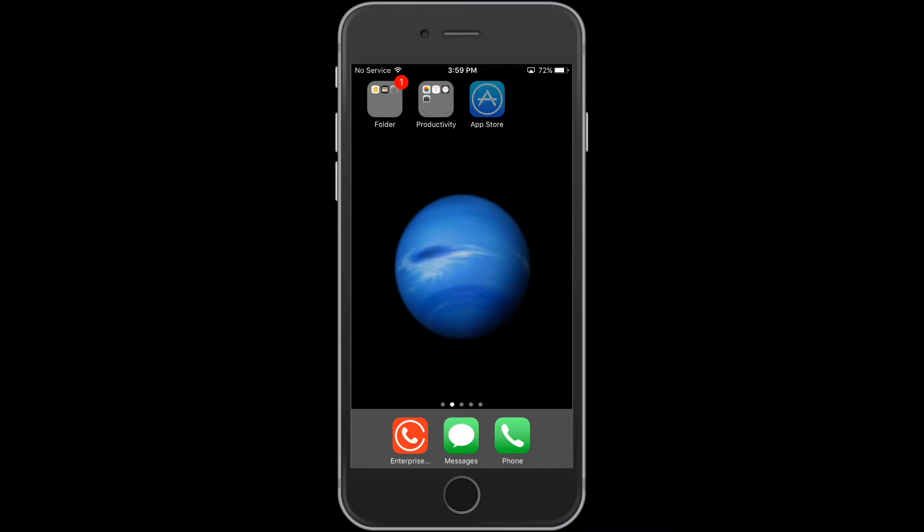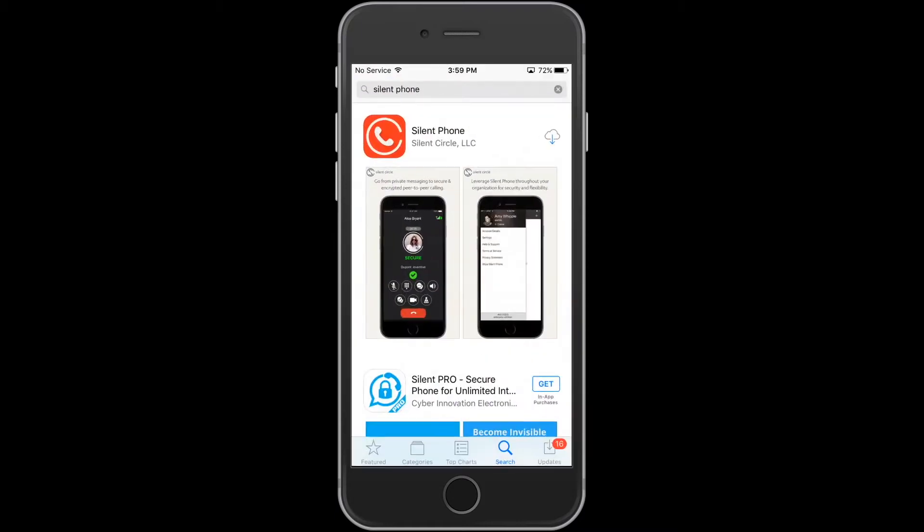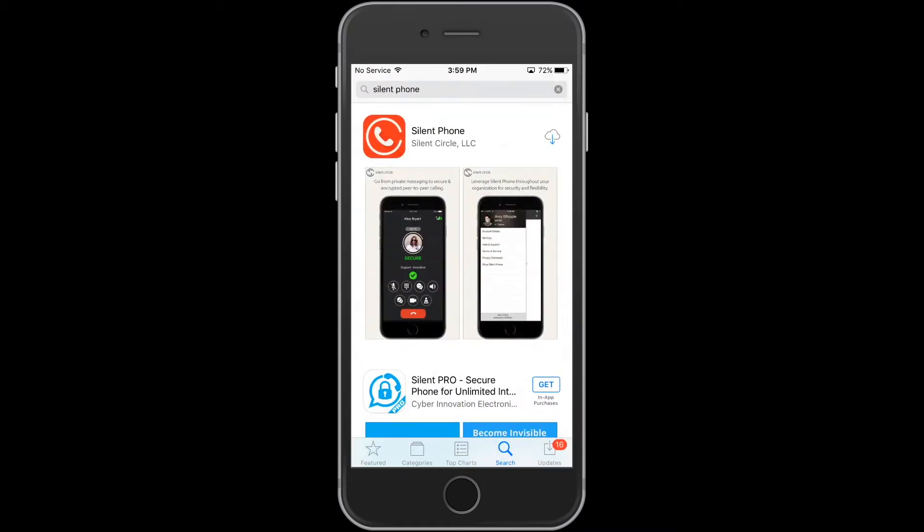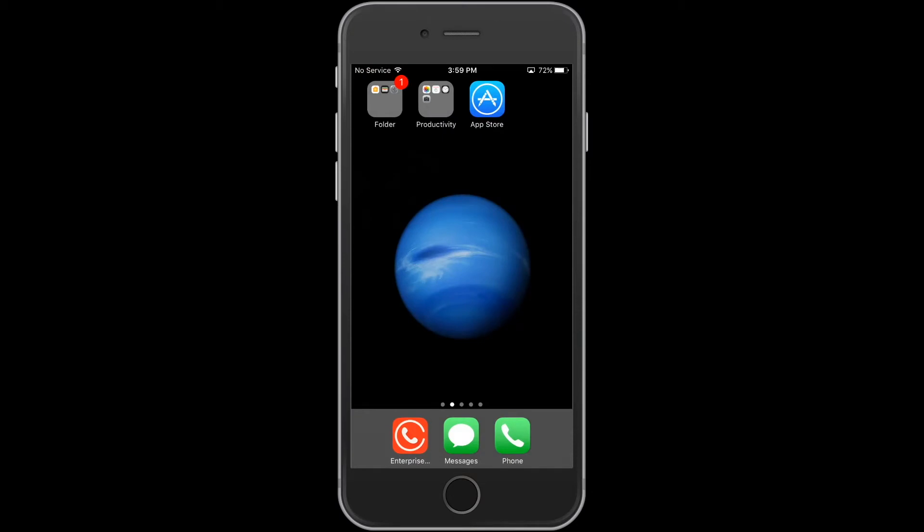From the Apple App Store, search for Silent Phone, download the application, and then click on the launcher icon.